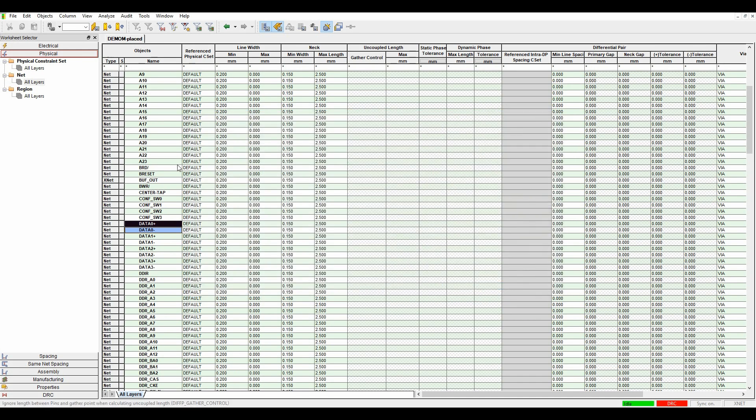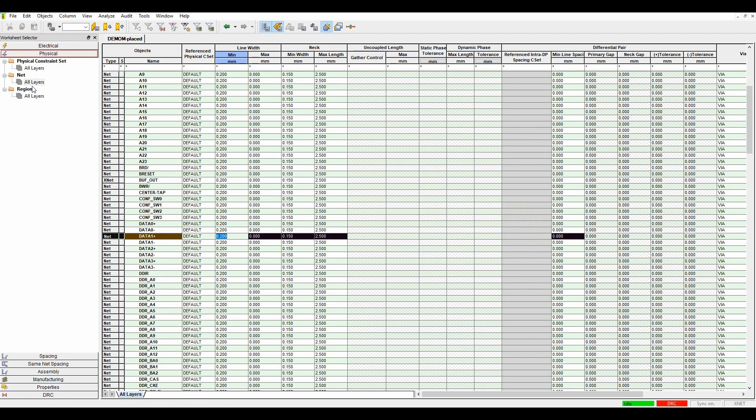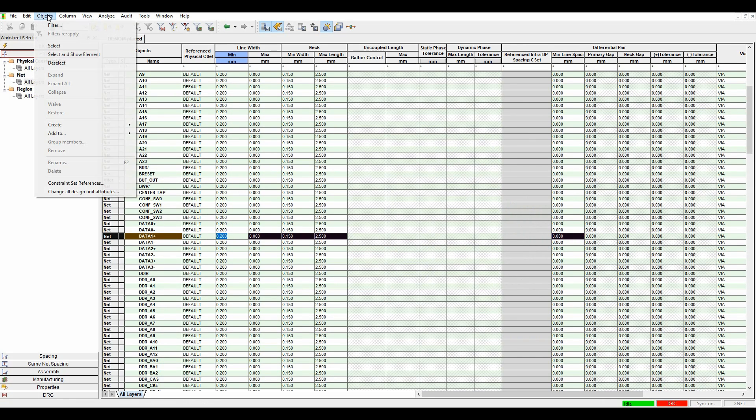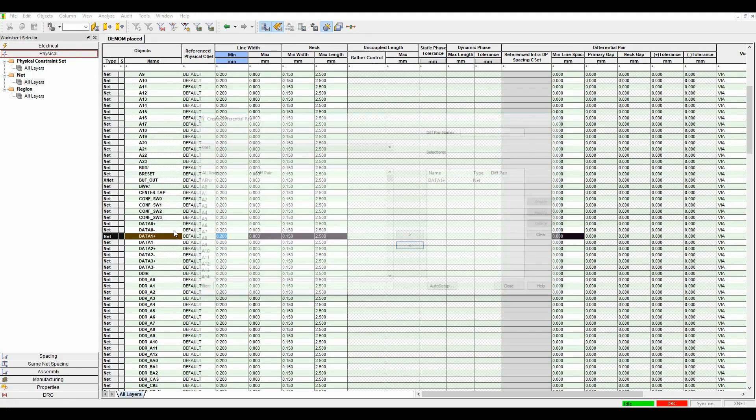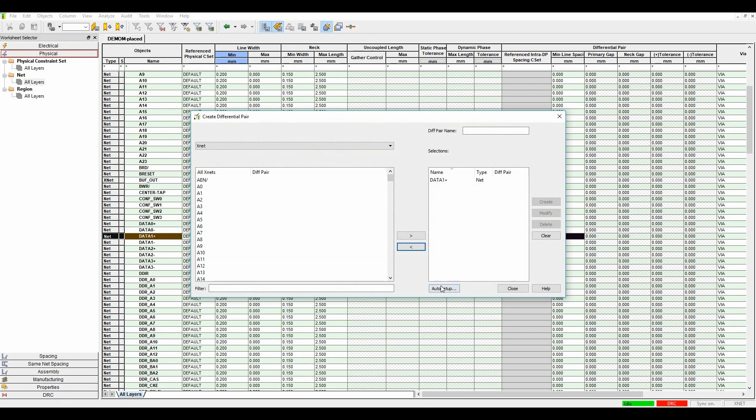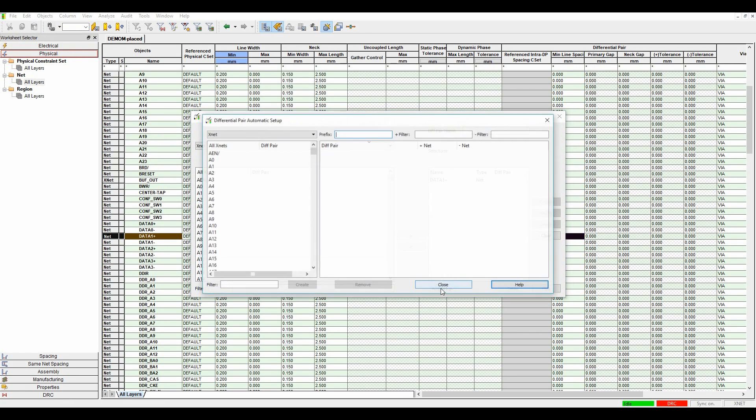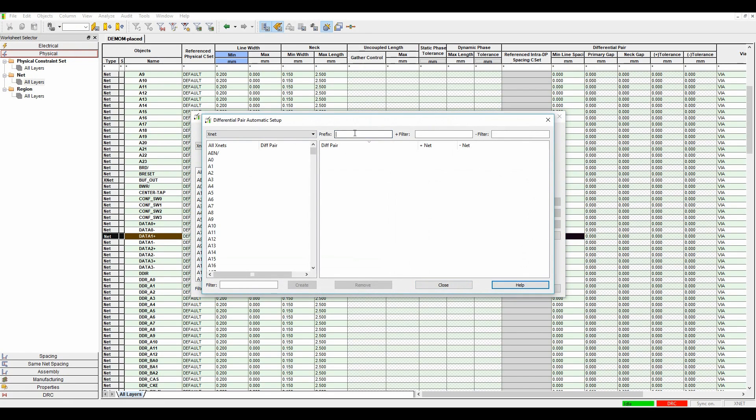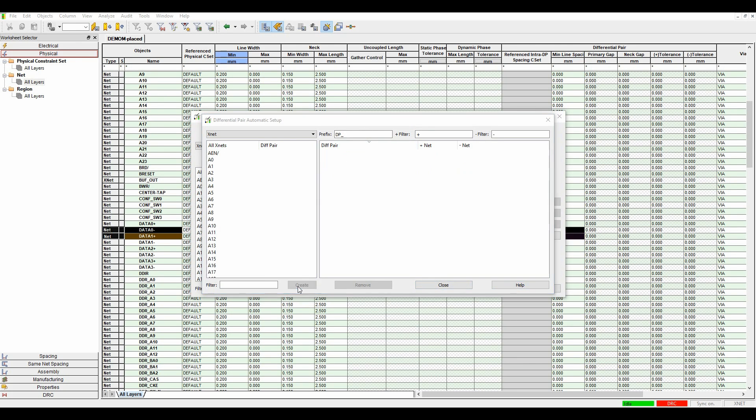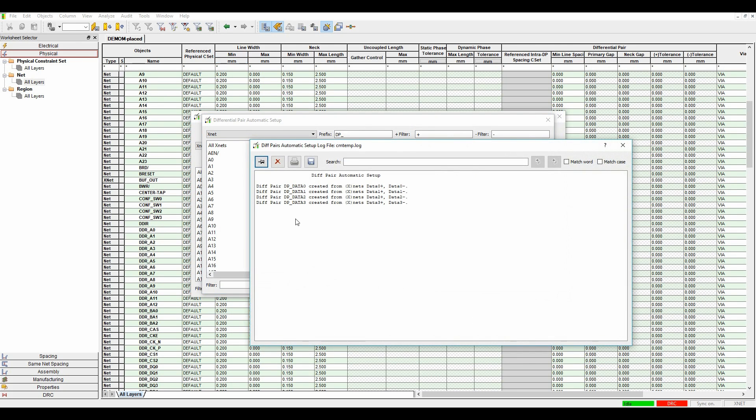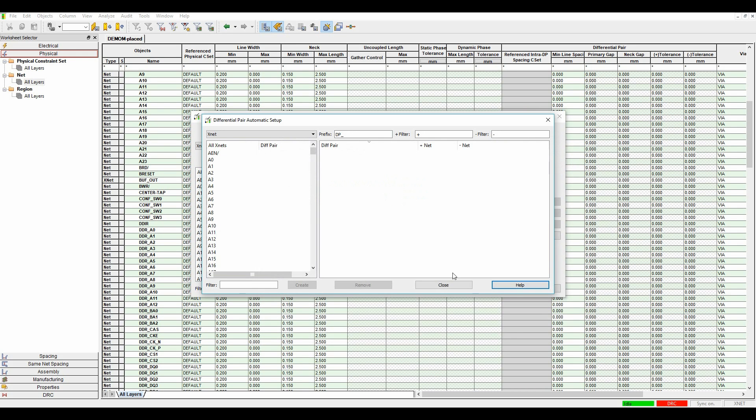Or there is also an auto setup here, so I could actually go to the nets and then it's Objects, Create, Differential Pair. There's an auto setup button here, so again I could use the positive and negative filters. I'm going to say DP underscore, and then I'm going to click on Create. And those three or four differential pairs are going to get created.